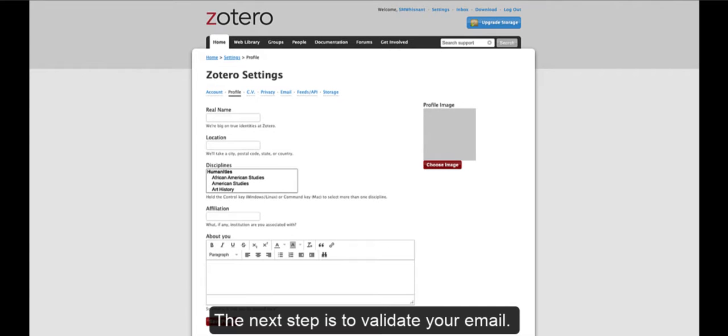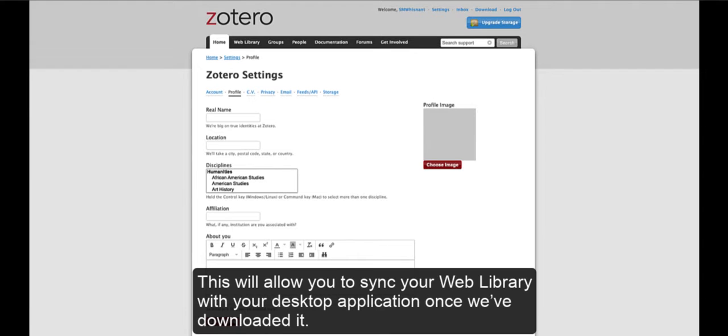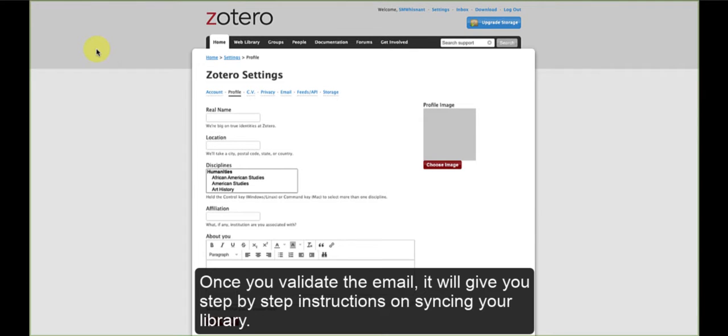The next step is to validate your email. Check the email you registered with for the validation link. This will allow you to sync your web library with your desktop application once we've downloaded it. Once you validate the email, it will give you step-by-step instructions on syncing your library.